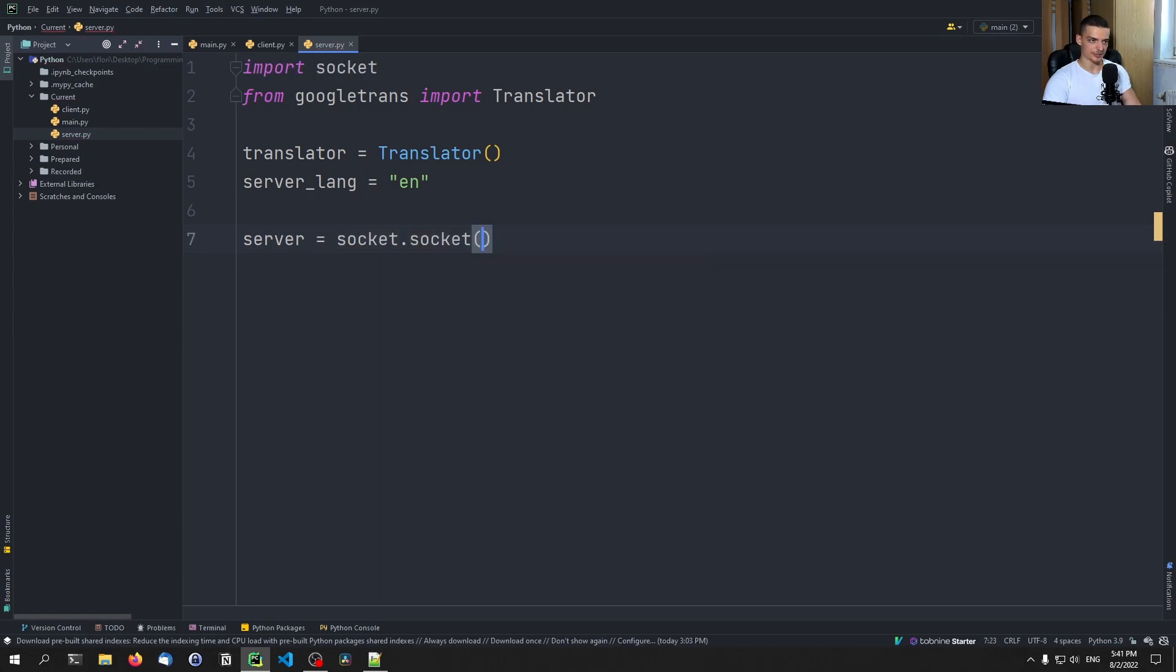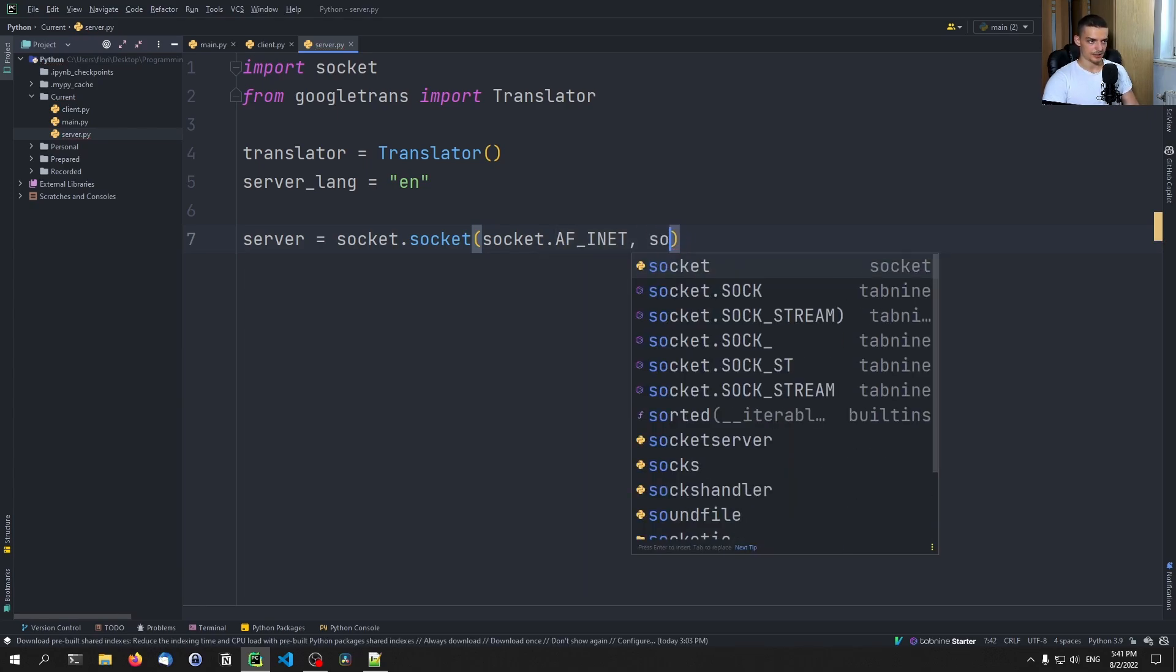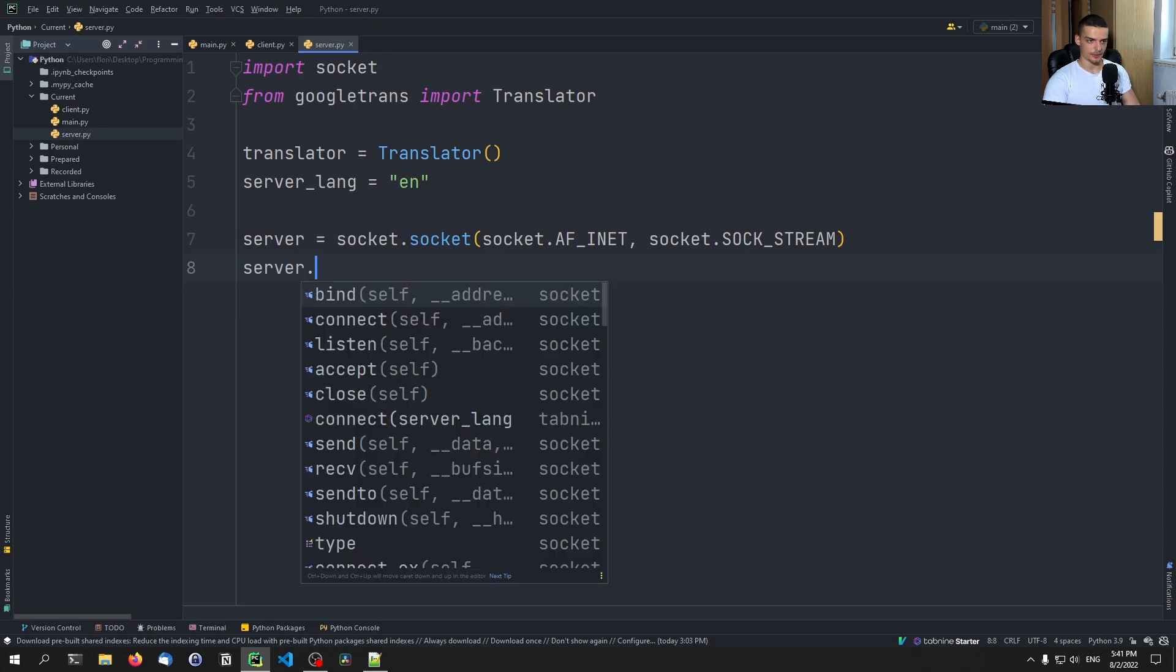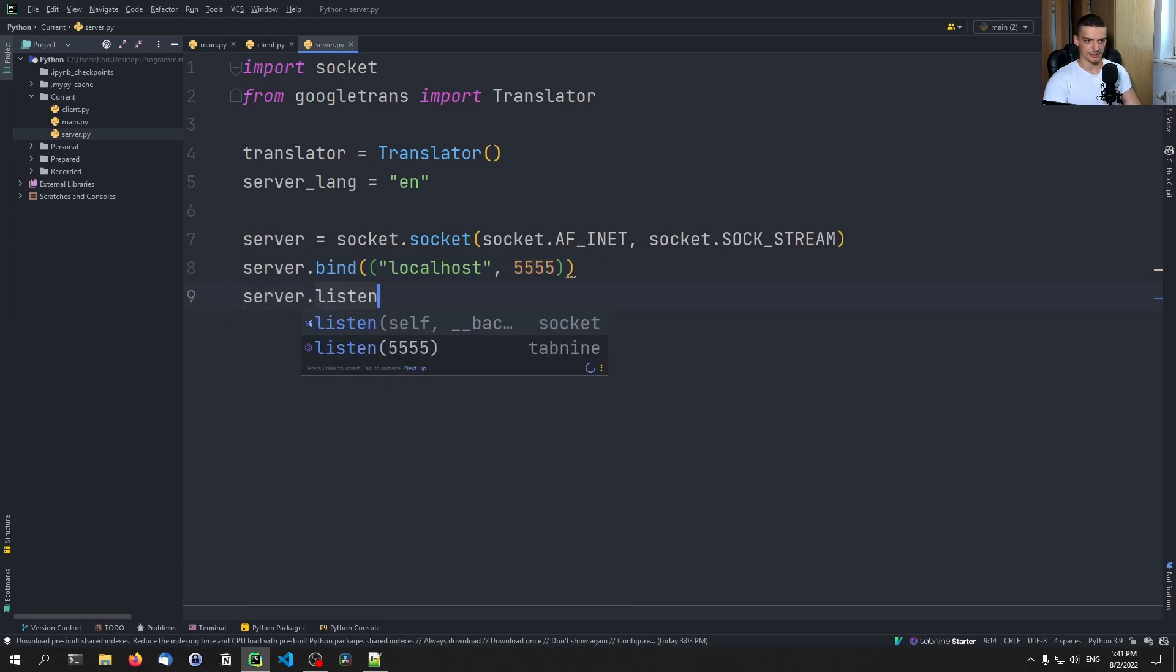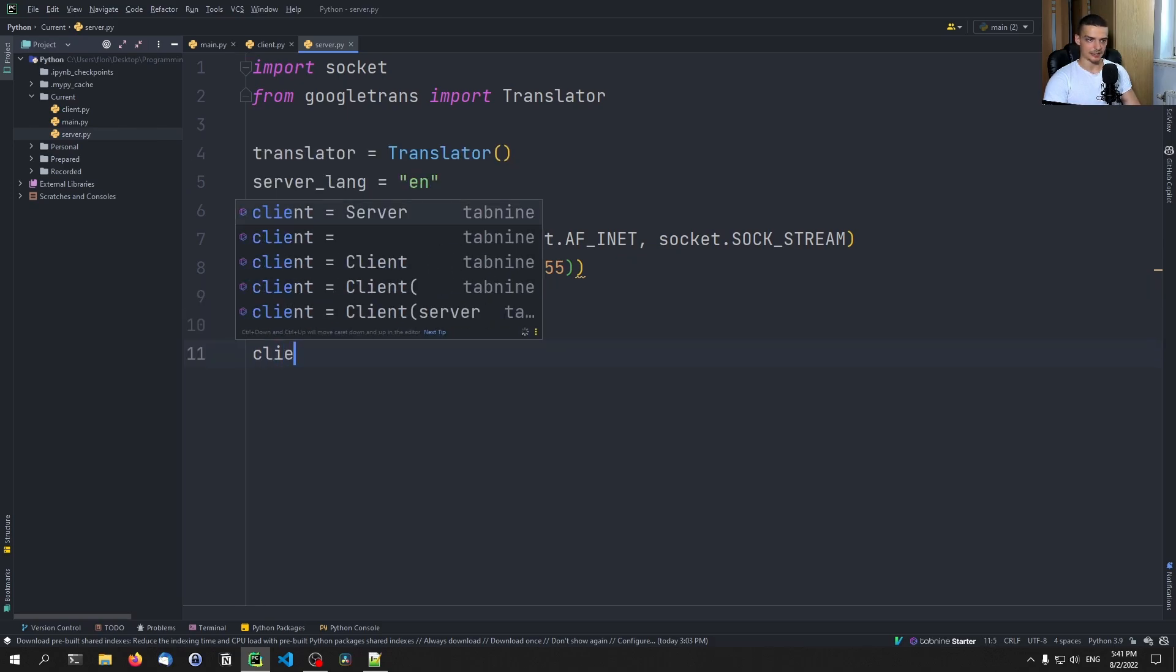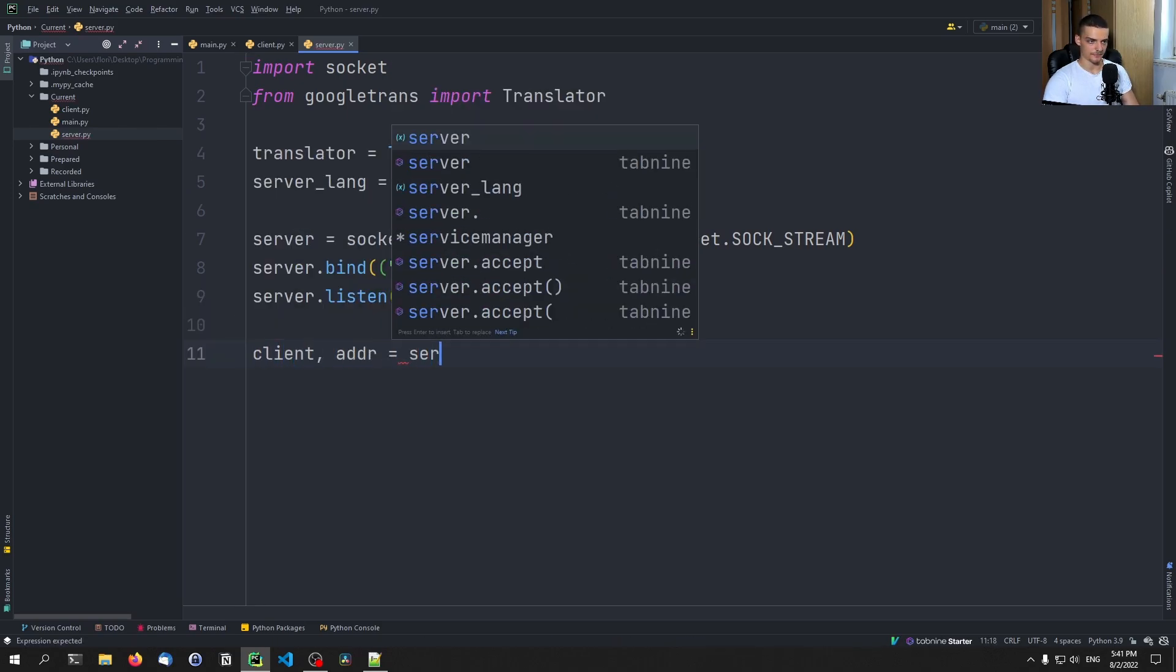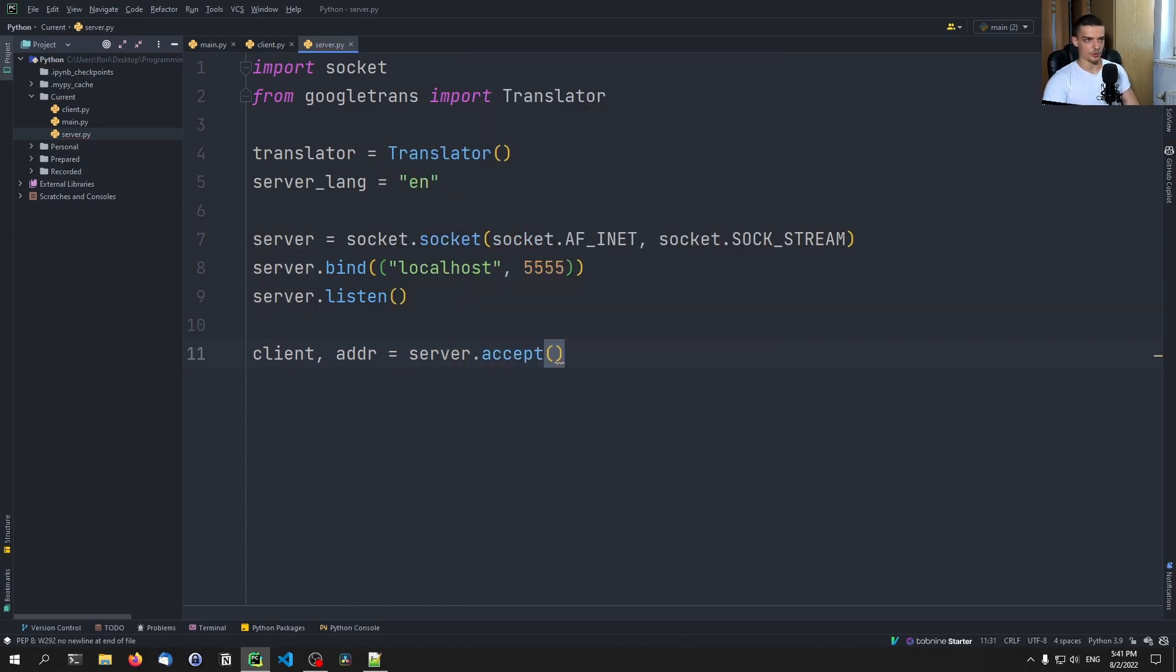And then we're going to say server equals socket socket socket dot AF inet socket dot sock stream, and you're going to say server bind, we're going to bind this to local host and the port 5555. And then we're going to say server dot listen. And then we're going to say the client and the address are going to be the result of the server accepting a connection. In this case, it's going to be just one thread. So only one connection will be accepted. And once this connection is over, the server will shut down.